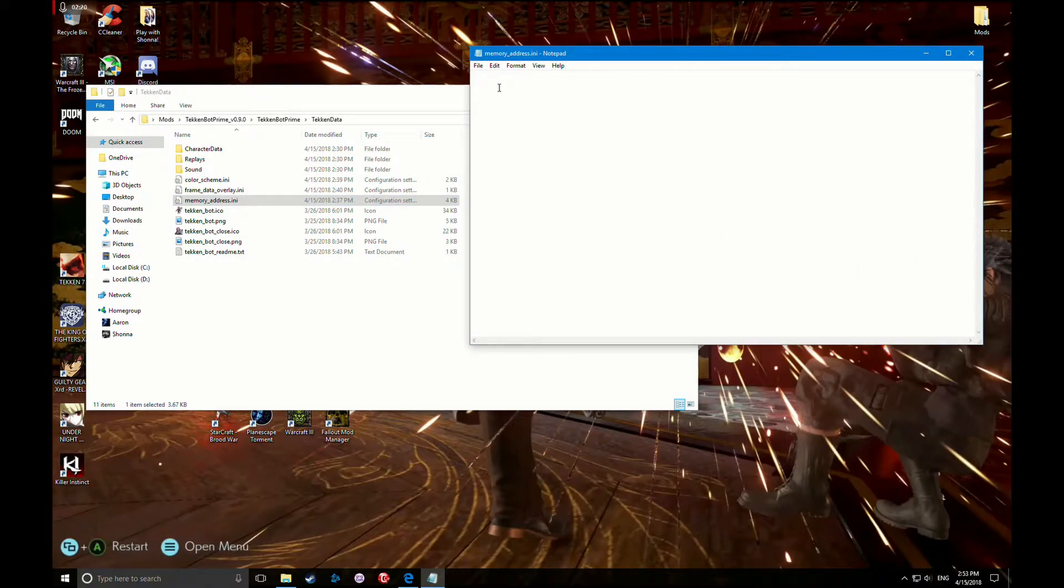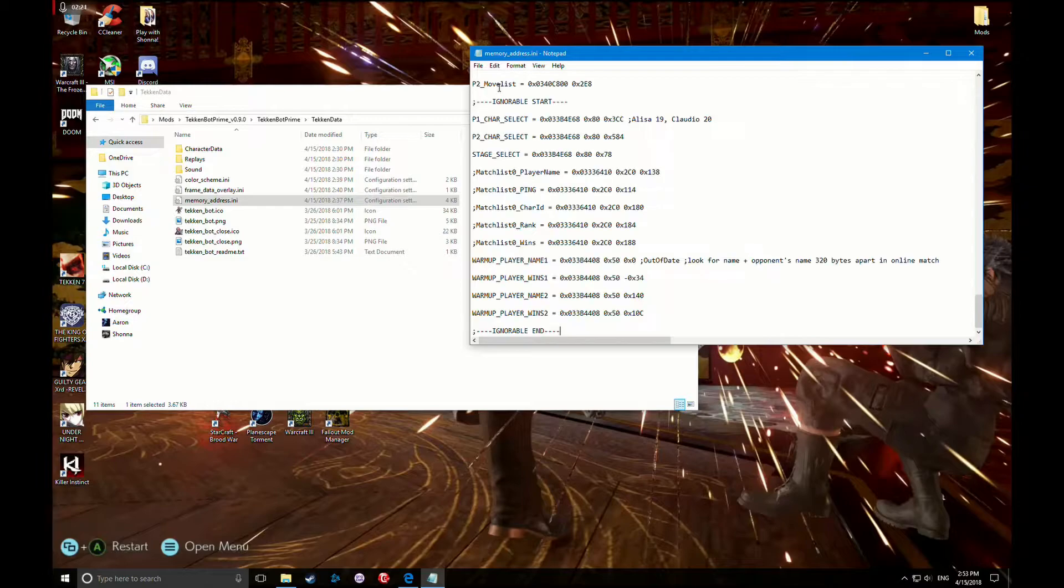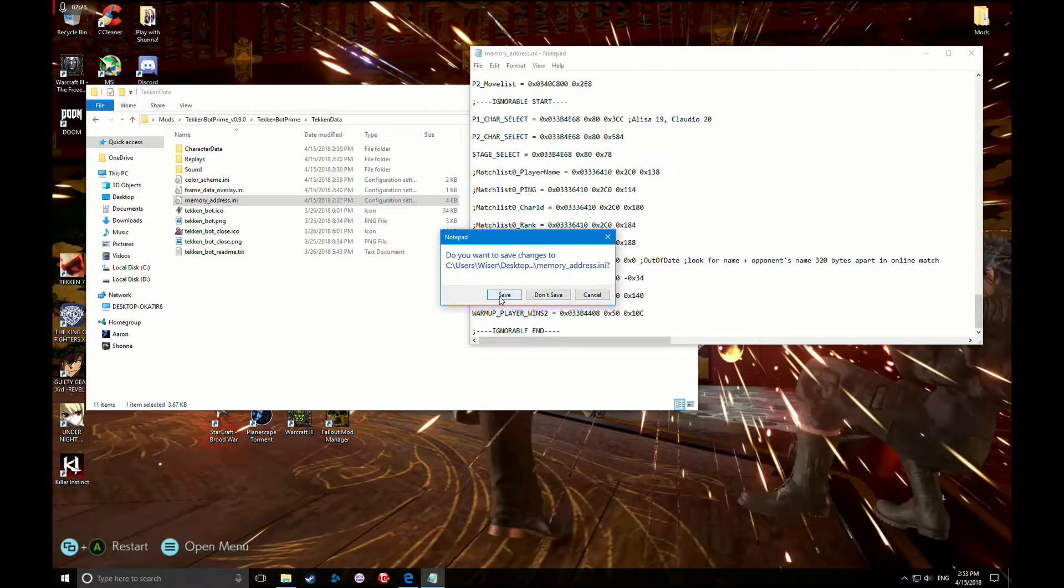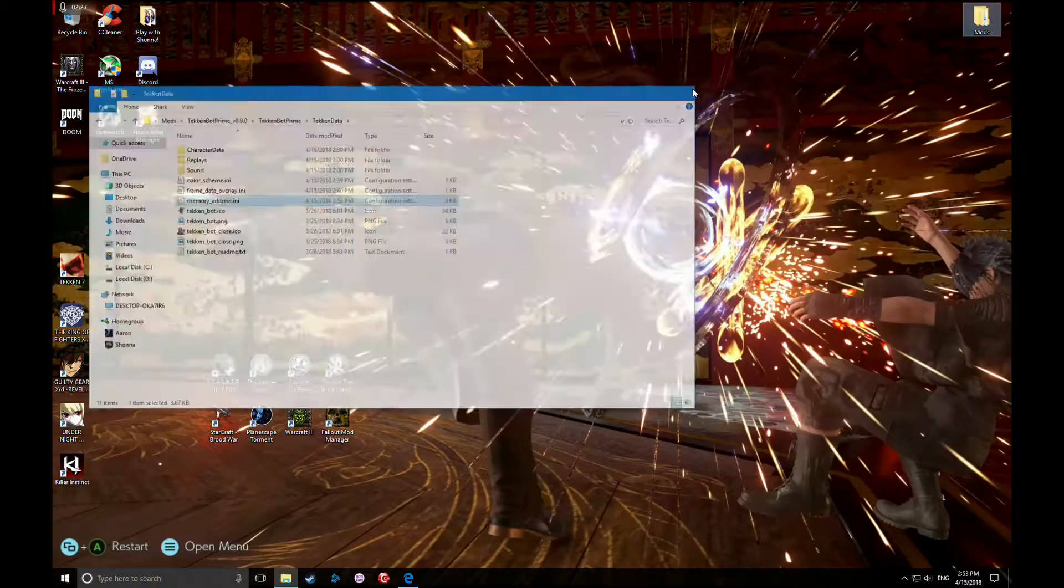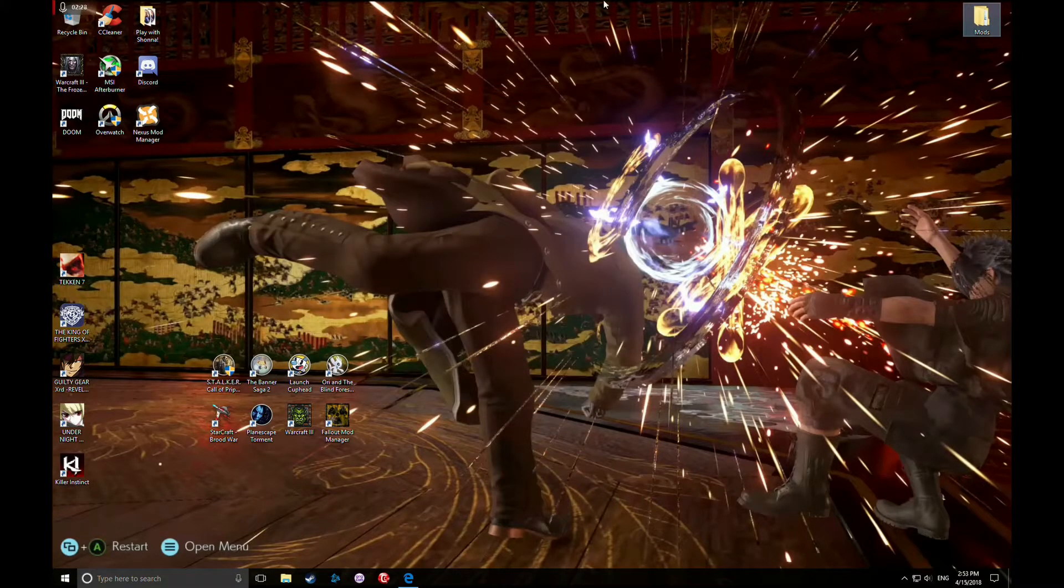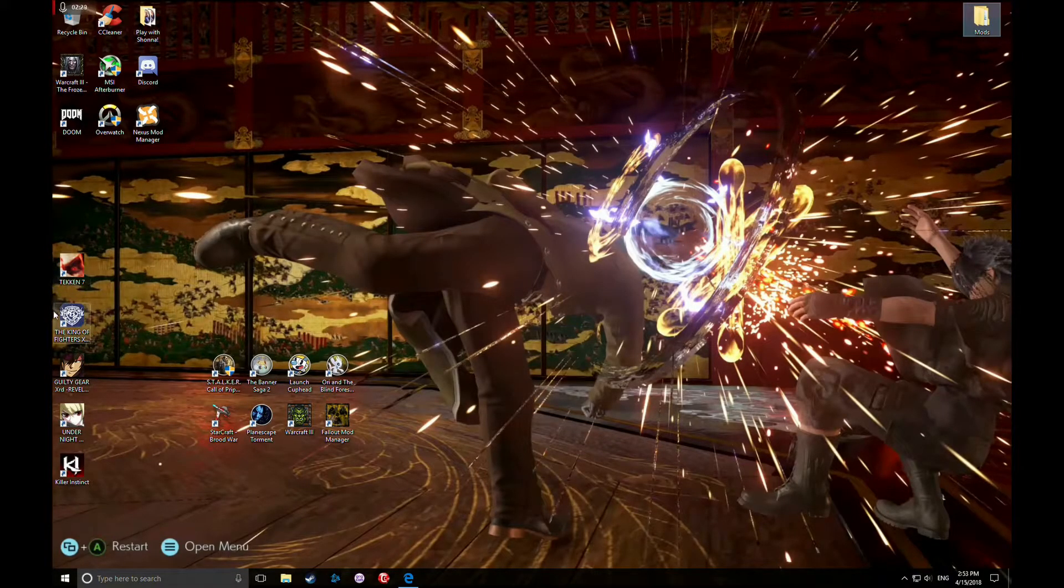Then we're gonna go Control Paste, exit. Would you like to save? Yep, save it, close it. And then let's give it a shot and see if it works.